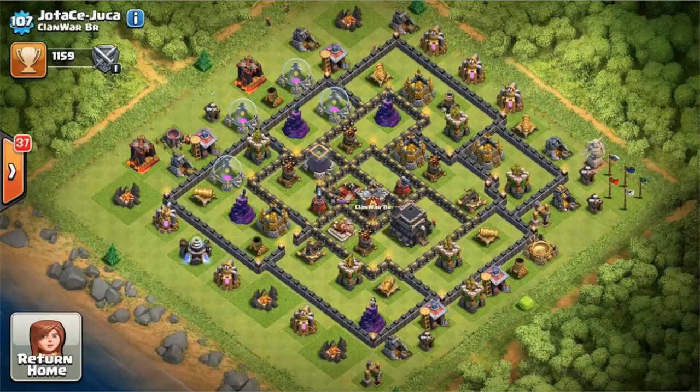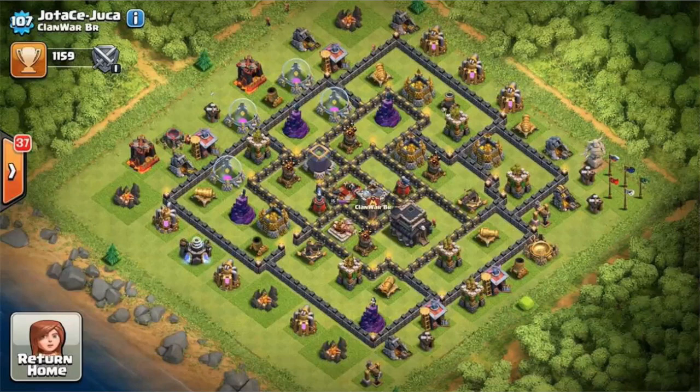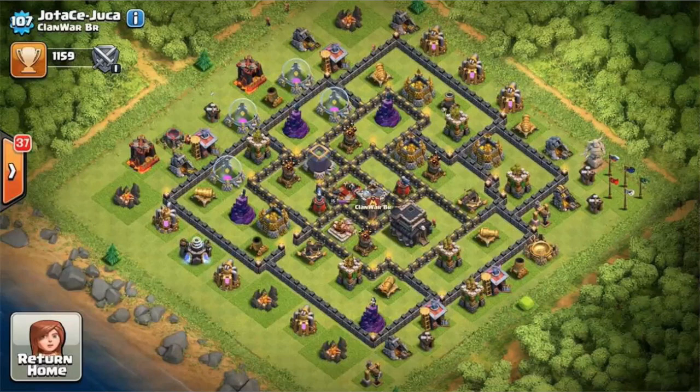We recently got matched up and we were very excited about the war with Clan War BR from Brazil. Turns out these guys are full blown modders and they do not give a shit whether people know or not.